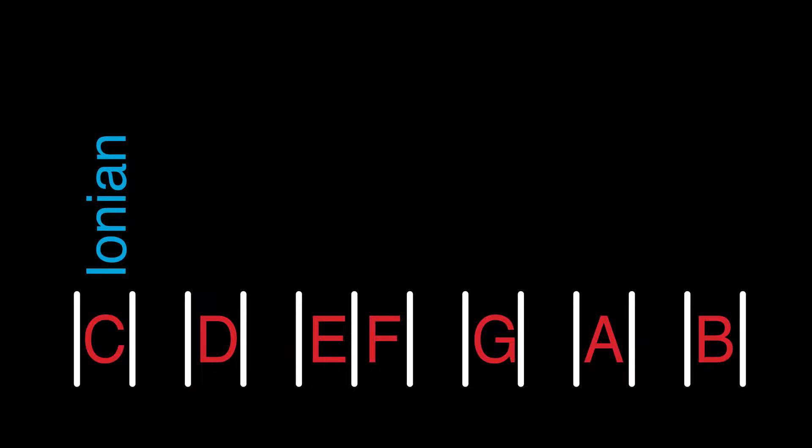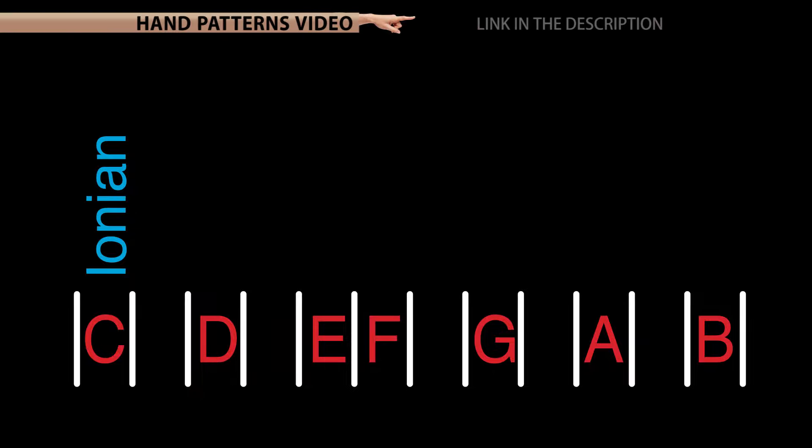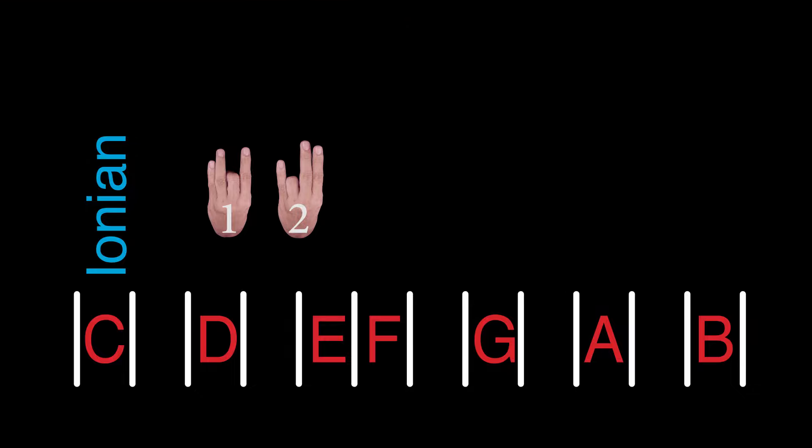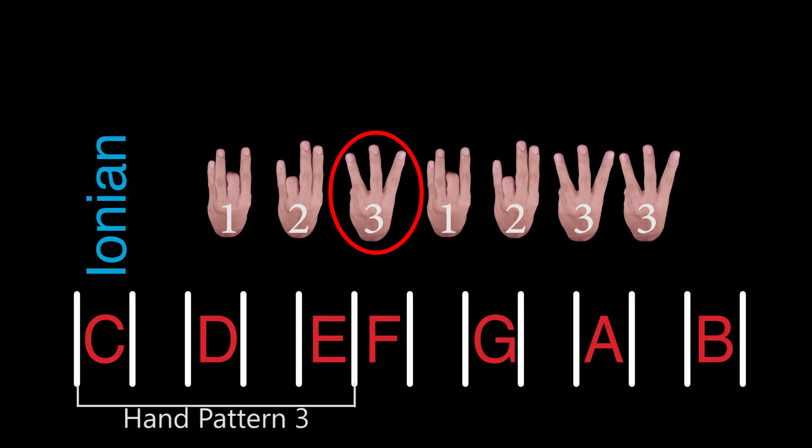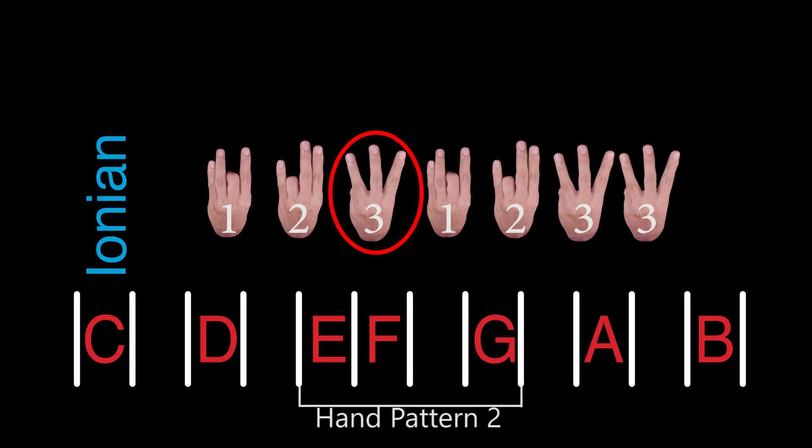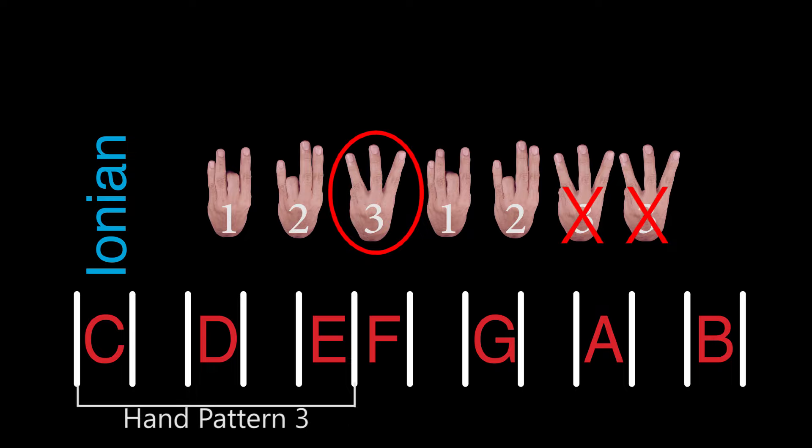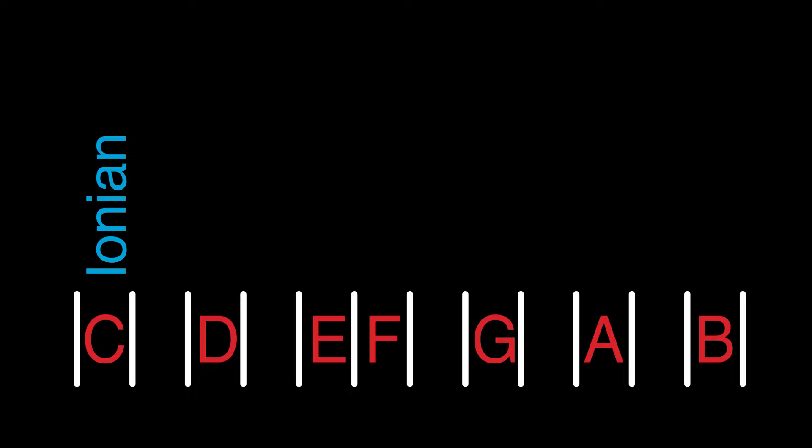Ionian has a specific pattern. If you watch the hand pattern video in the 1-2-3-1-2-3-3 set, the Ionian mode would be the first 3, and only that 3. Since, in music, they start with the C major, Ionian would be considered the first mode.